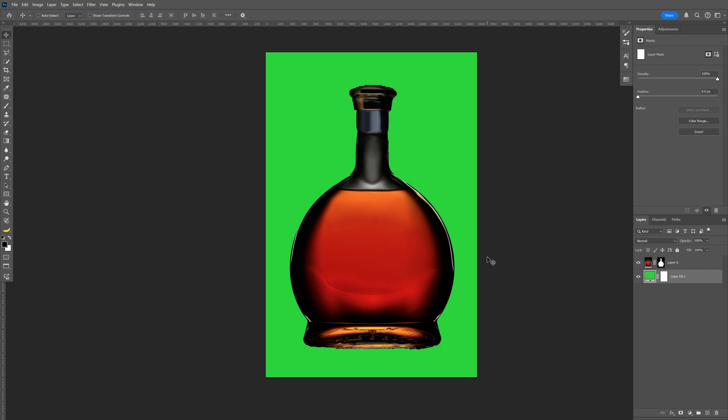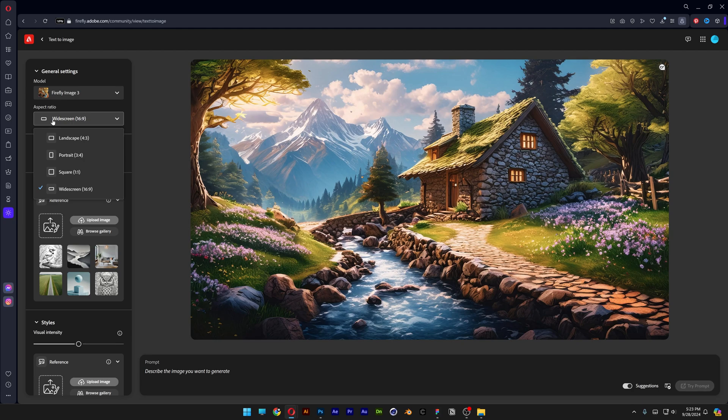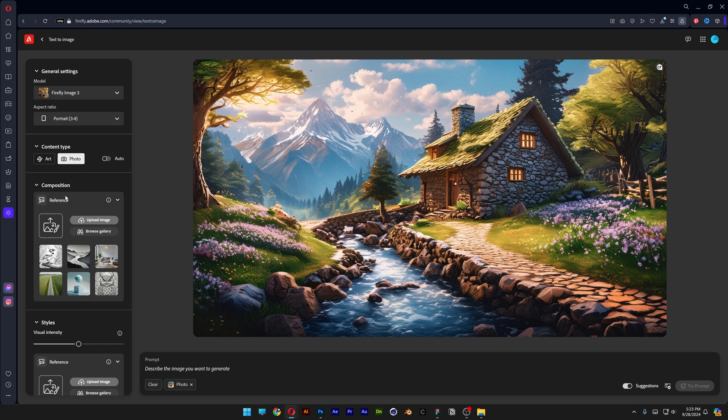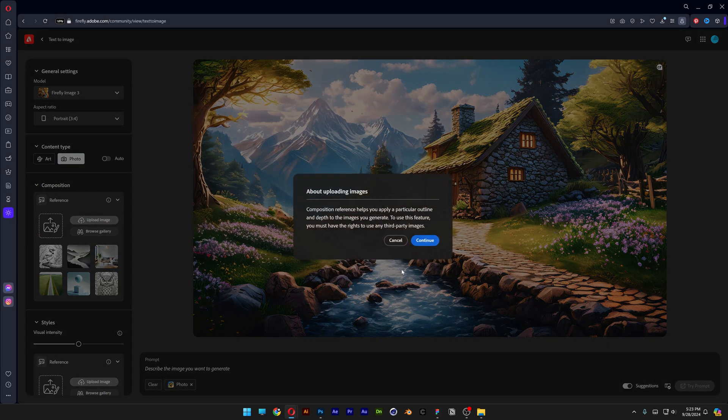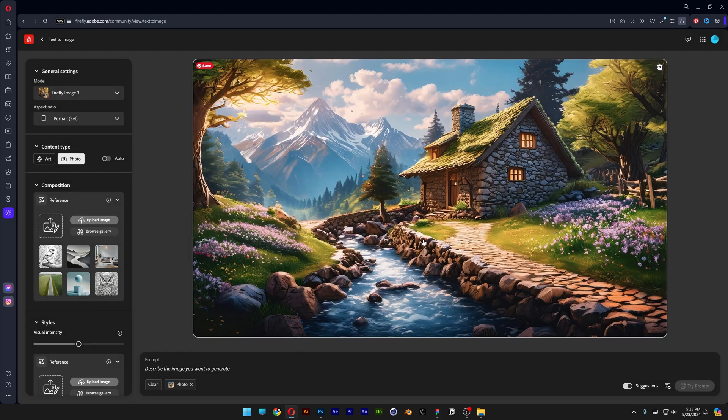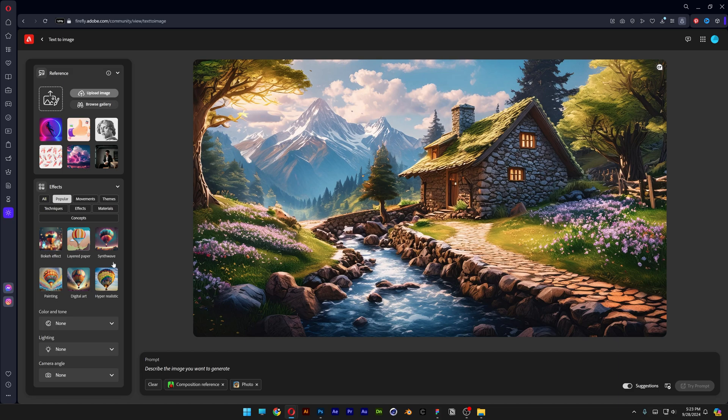Save it as a jpeg and now we're gonna go to Adobe Firefly. Let's go to the aspect ratio and I'm gonna change it to portrait. Content type, select photo, and we're gonna upload the reference image, aka the bottle with the green screen. Click on open. Click on continue and let's increase the strength to the reference image all the way to 100%.